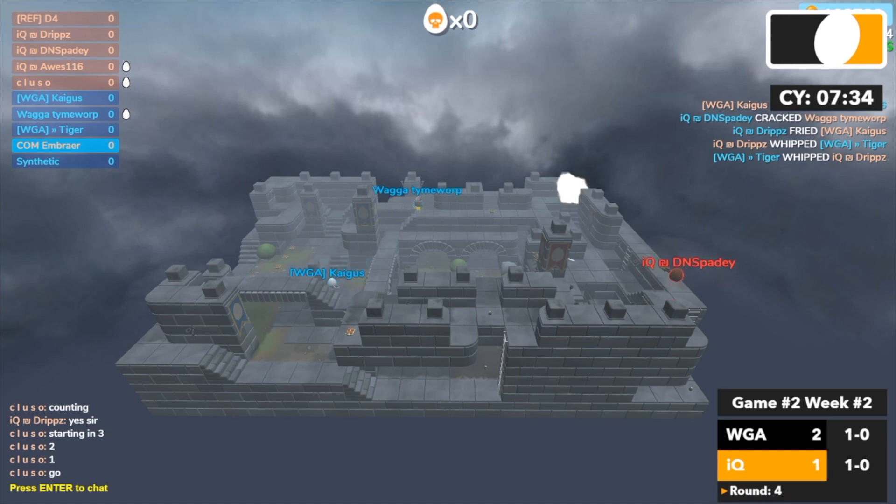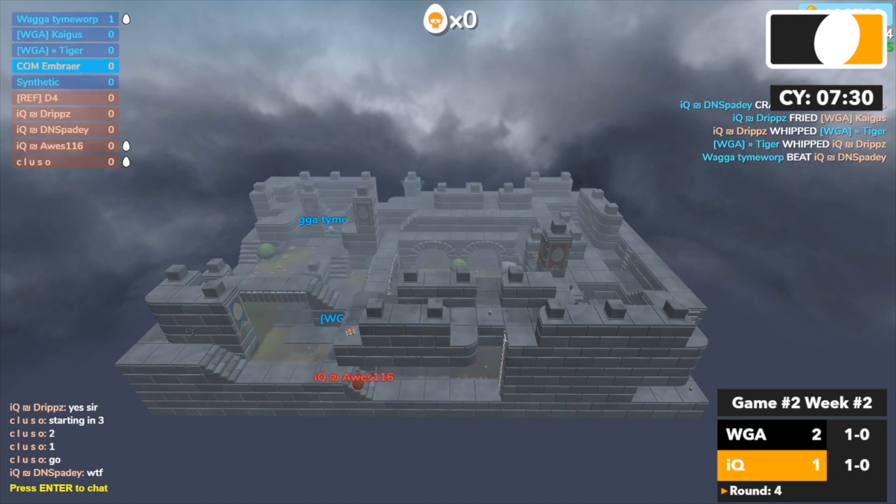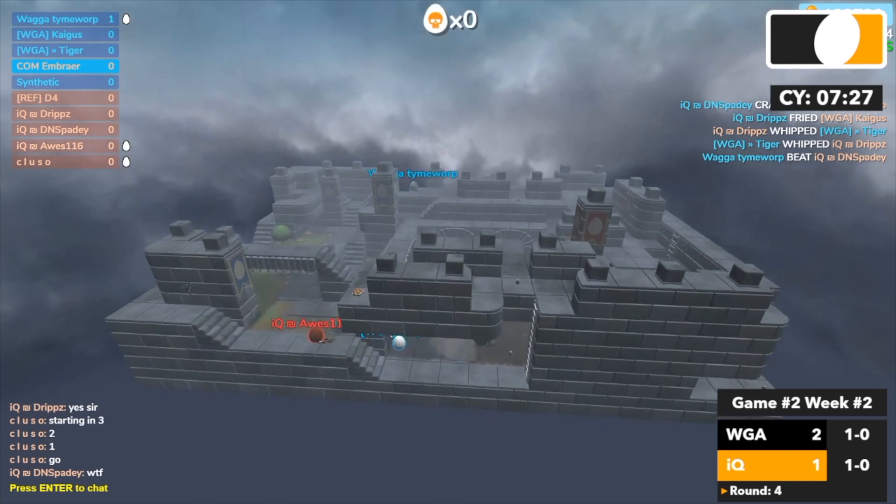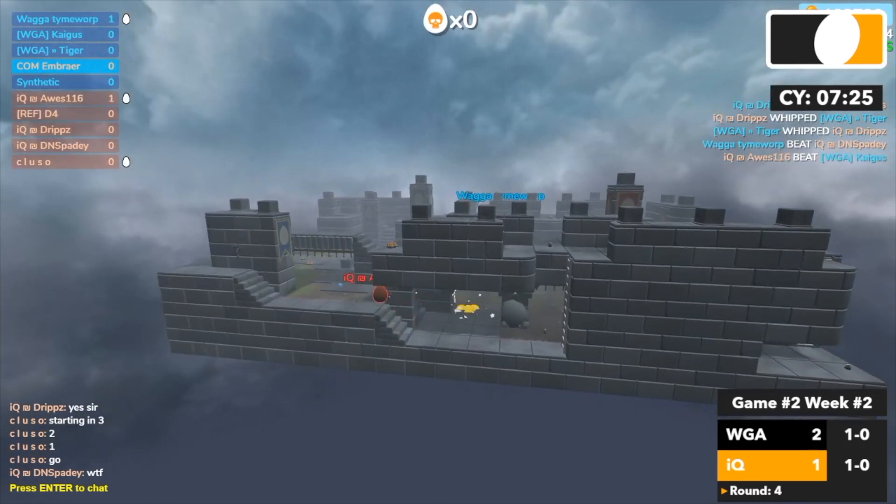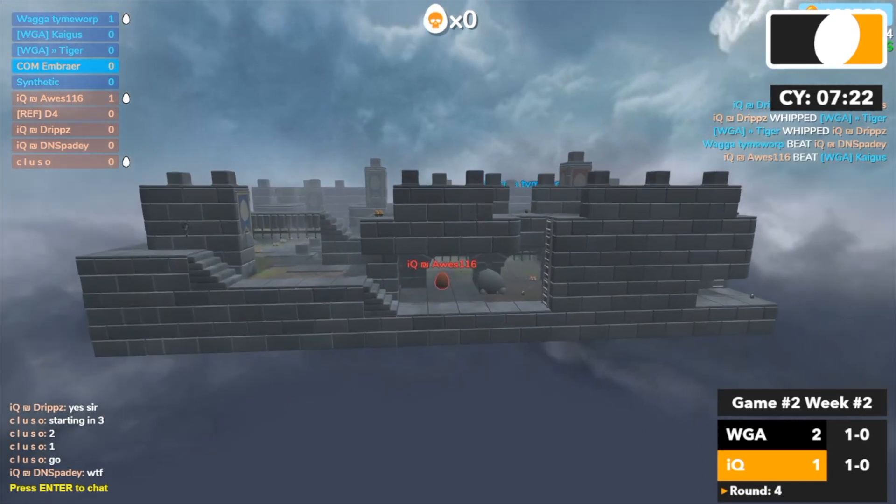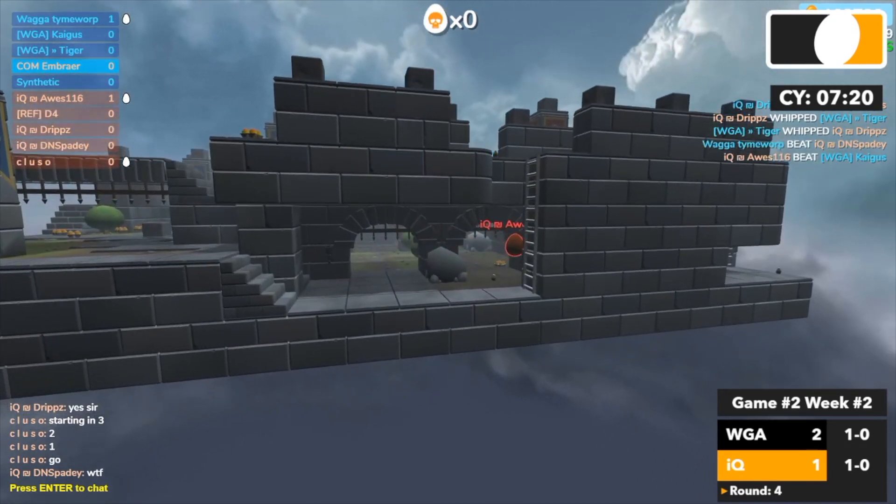Nade just miss Spadey, Tiger picks up Drips, good nade that was a nice pick up. Spadey and Awesome, oh Time and body Spadey from across the map that was nice. Last one's Awesome and he'll pick them up bottom area, Awesome picks up Kegas.